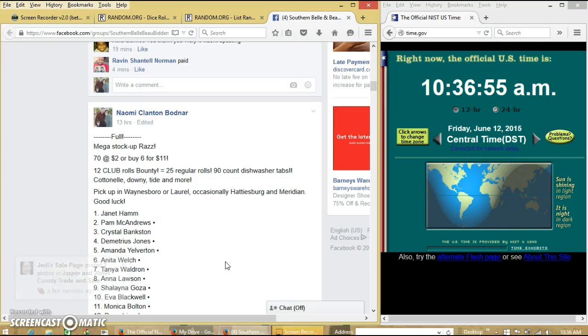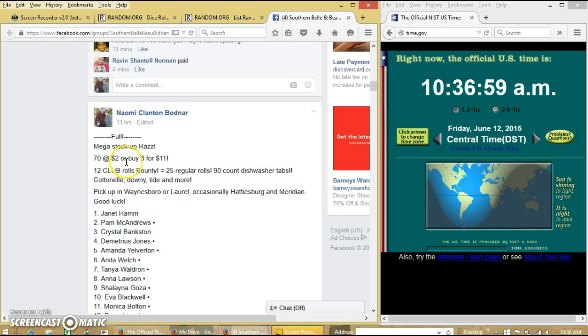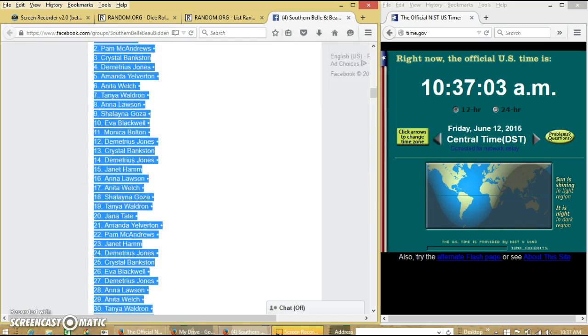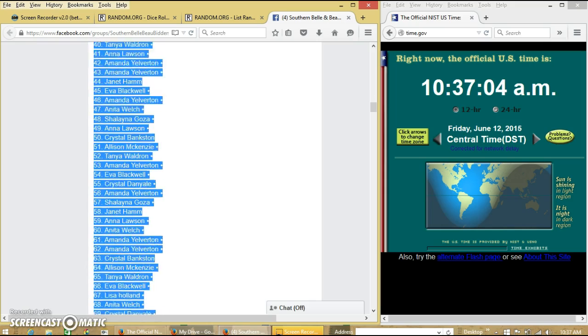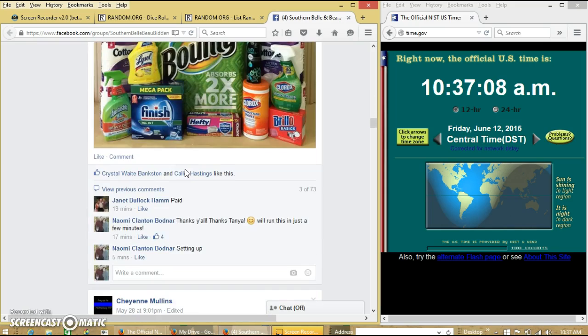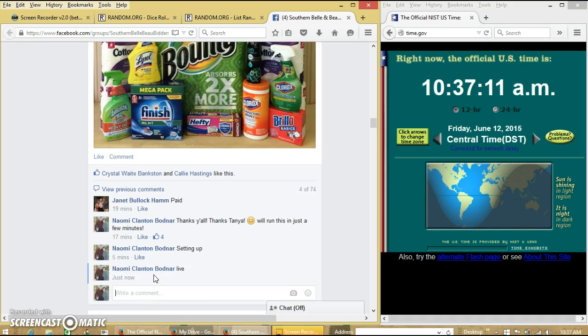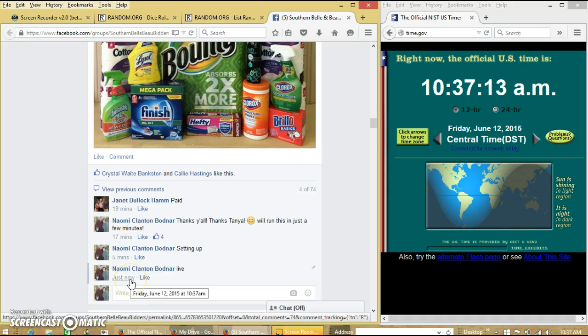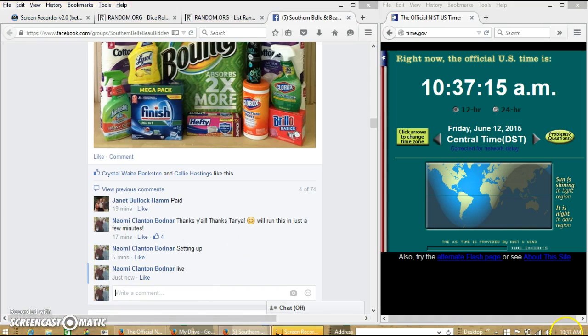Alright y'all, we're going to run our stock operas. We have 70 spots at $2 each or by 6 or 11. Copy our list and go wide at 10:37 a.m.